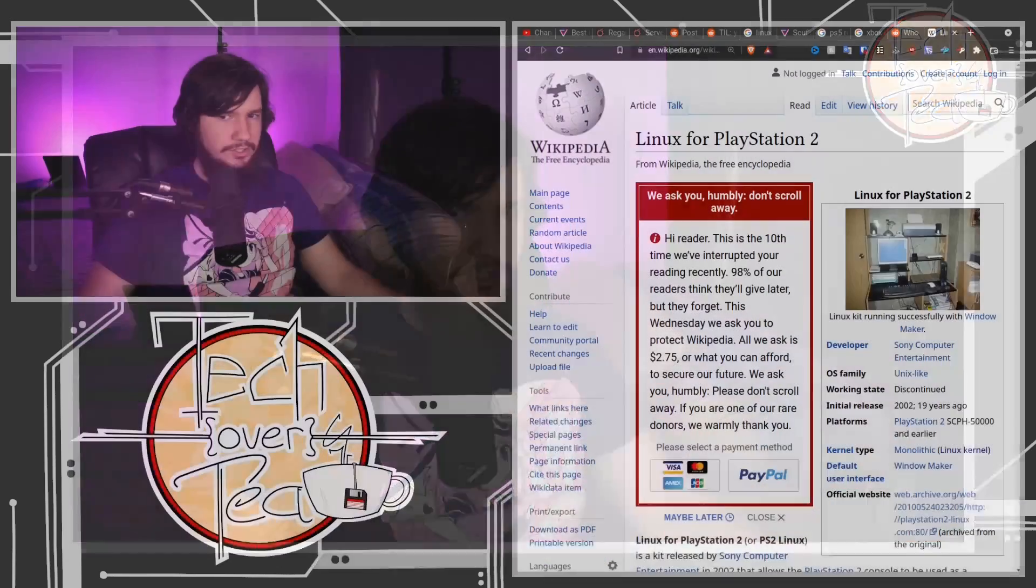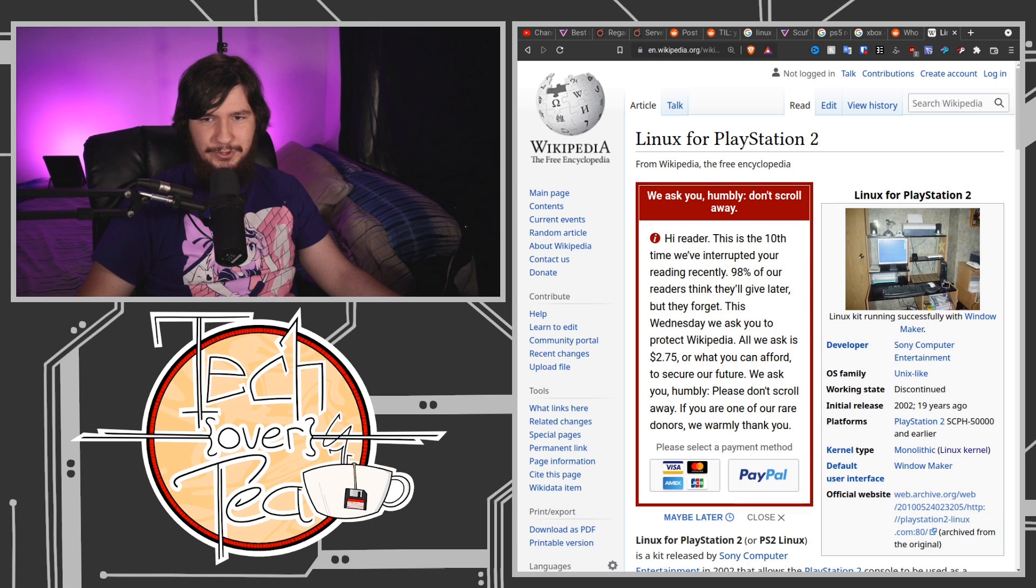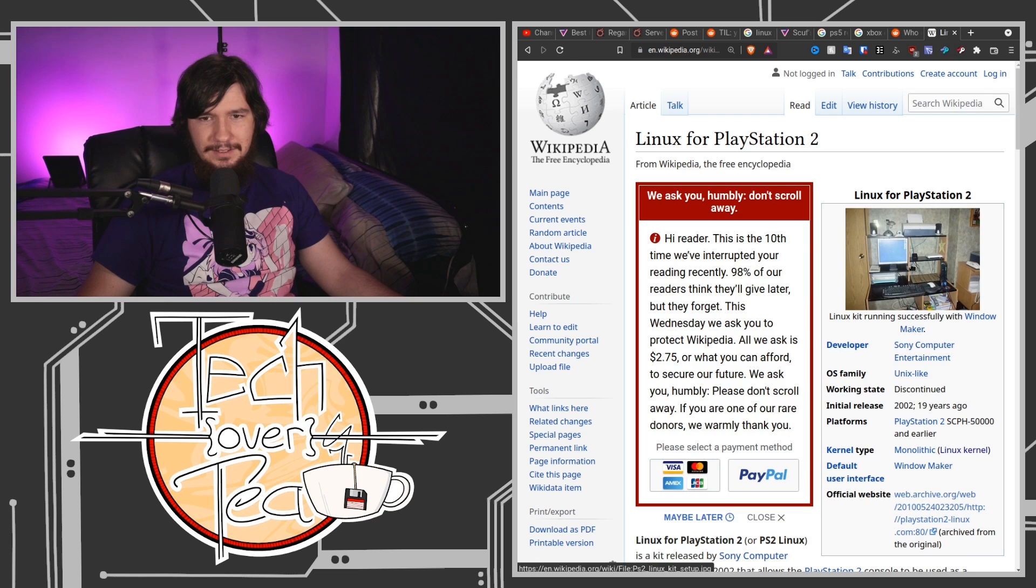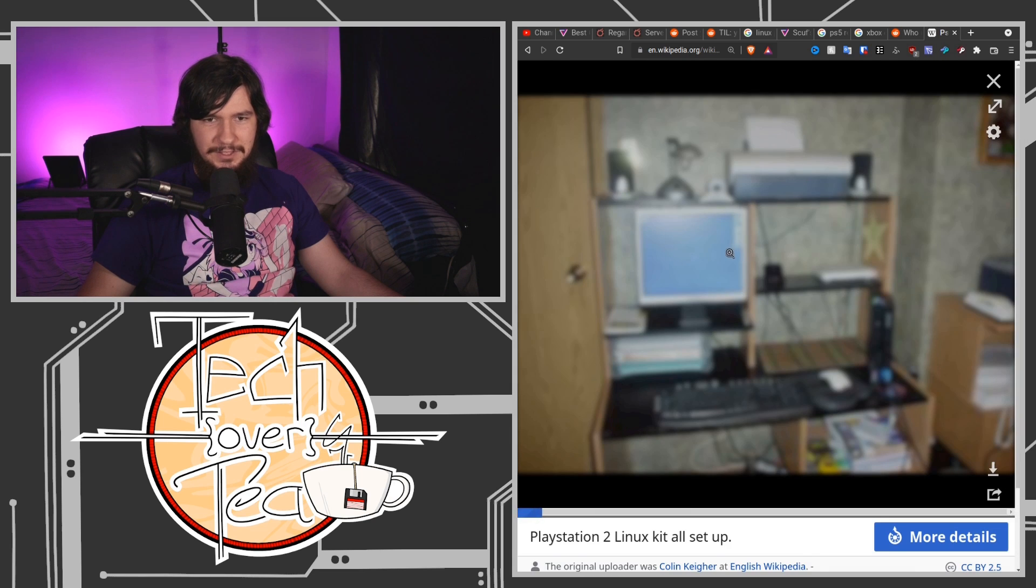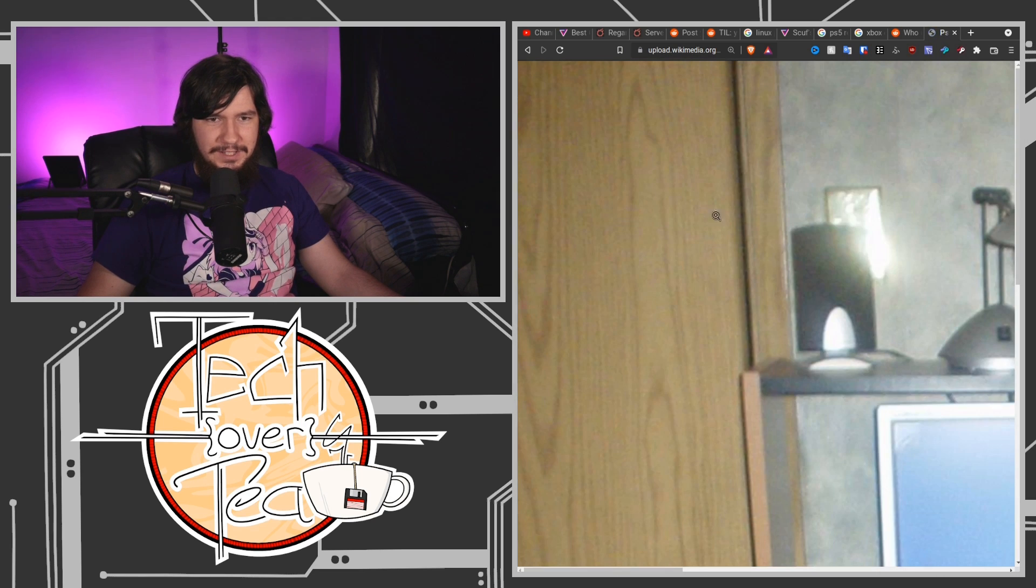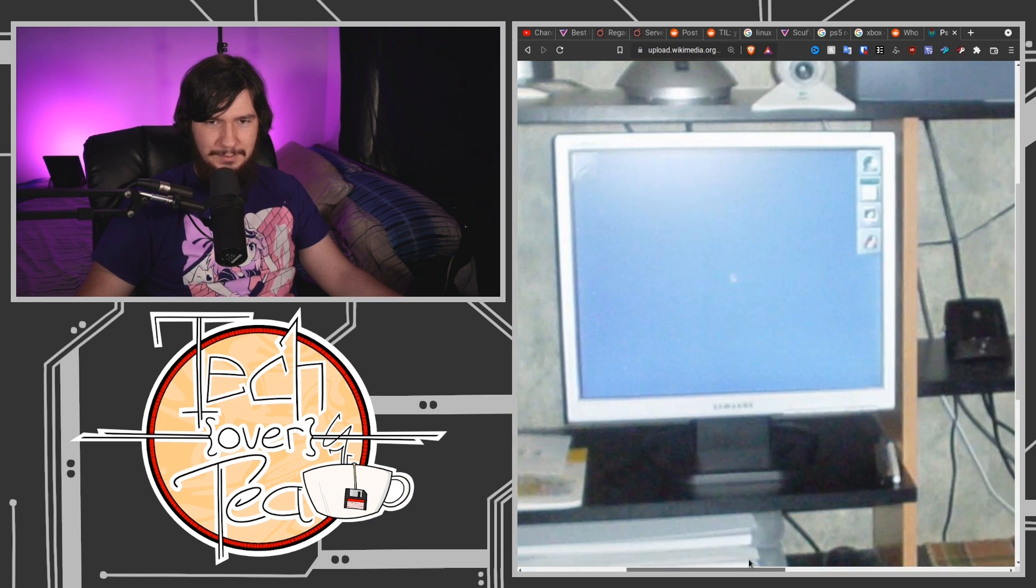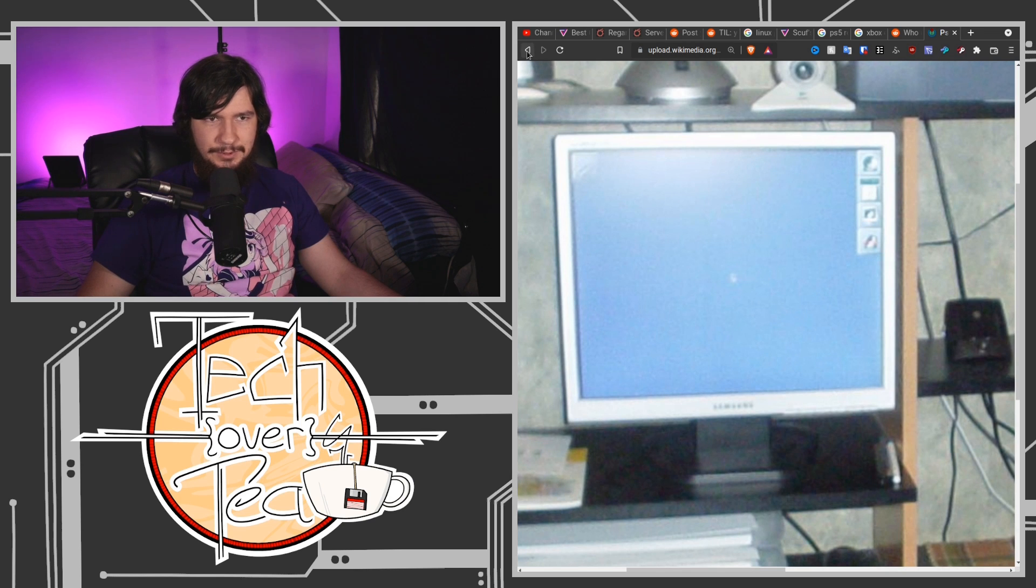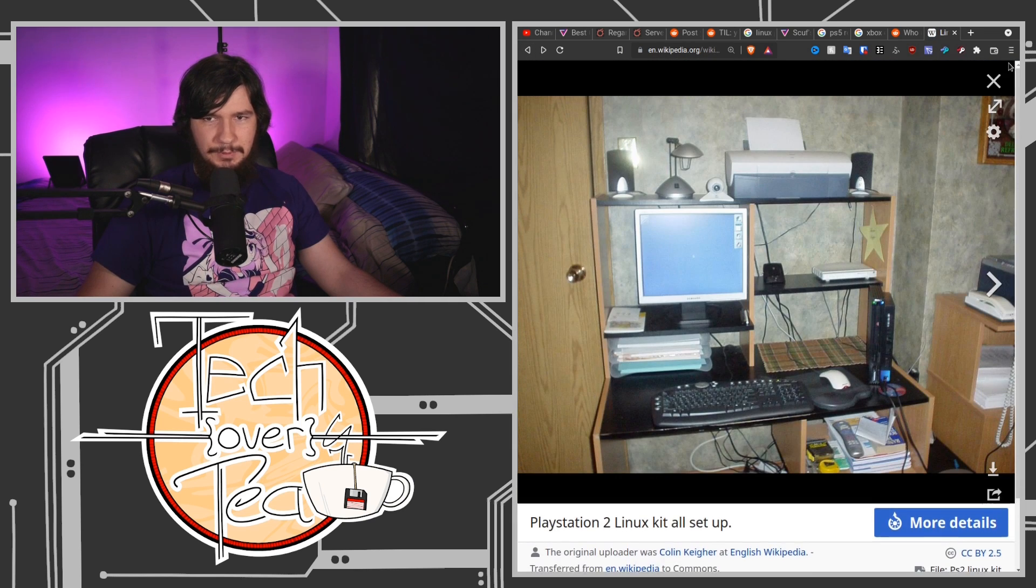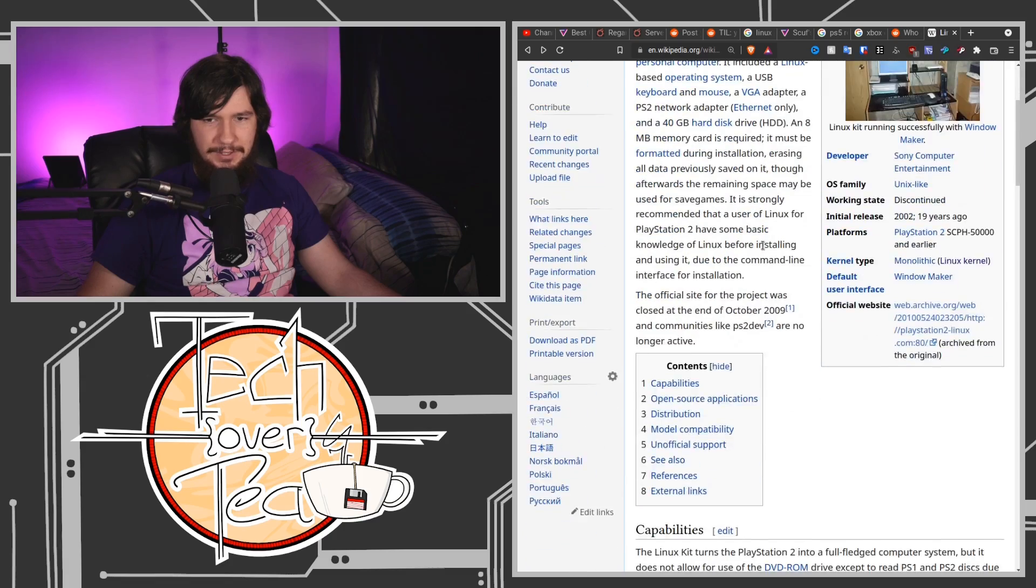Linux for PlayStation 2. This was, what a beautiful picture this is. Linux kit running successfully with Window Maker. What is Window Maker? Oh, I have to see this. That is clearly some sort of very early desktop environment. This is such a beautiful setup though.